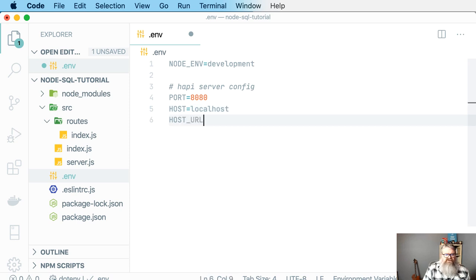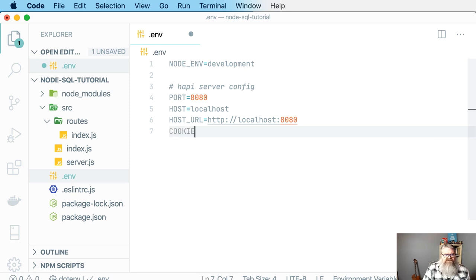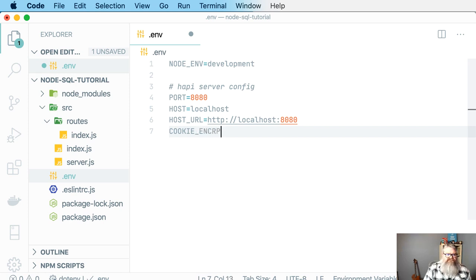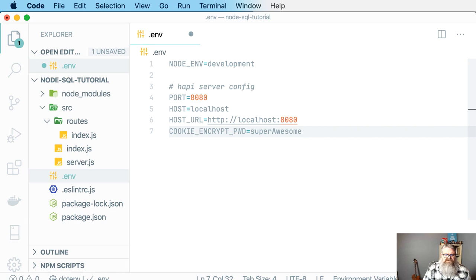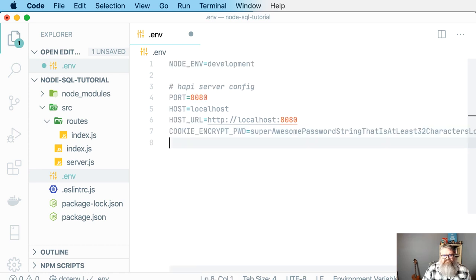I'm going to go ahead and specify a HOST_URL as a shortcut, as I know I'll need this later. Later in this tutorial we're going to add authentication to our app and we're going to use cookie-based sessions to manage security. So I need to specify a COOKIE_ENCRYPT_PASSWORD. This can be whatever you want — it can be a big long string. It does need to be at least 32 characters long, so I'll call it 'my super awesome password string that is at least 32 characters long.' Change it to whatever you want.